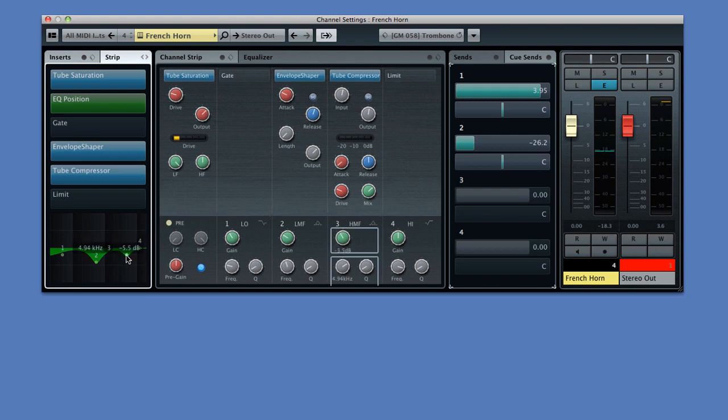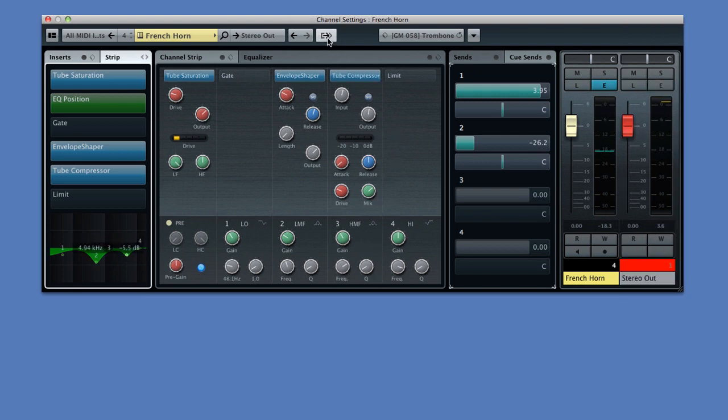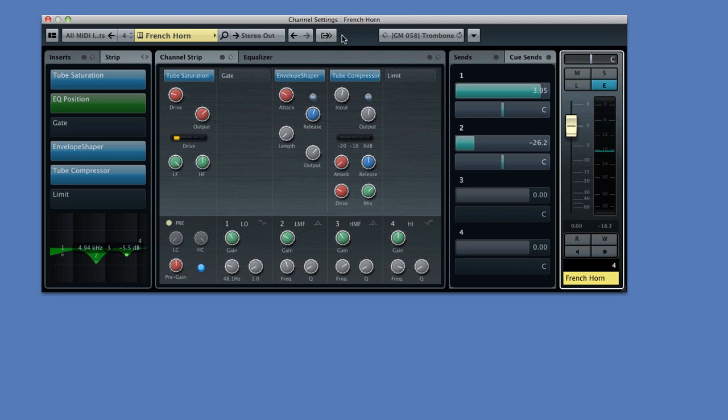Finally, you can even control the output chain from this same window by clicking on the Show Output Chain icon, and you can hide it again by clicking on the same icon. Now let's move on to the next chapter and look at the famous Vox & Go Curve EQ.